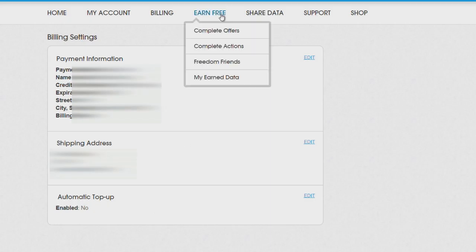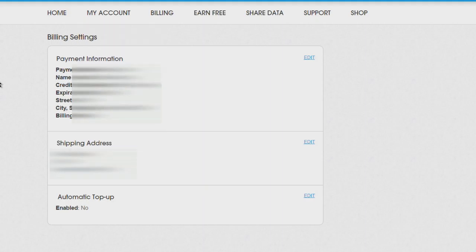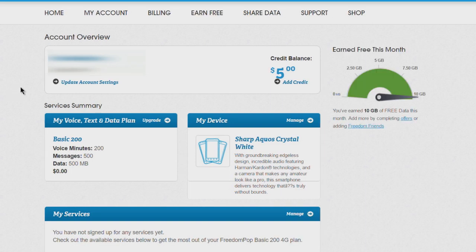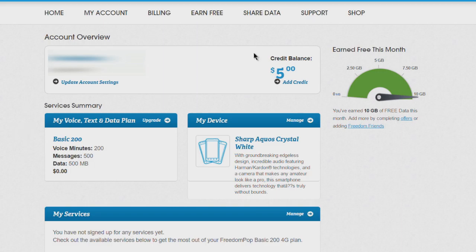There you go, that is how you downgrade your plan on FreedomPOP from your trial plan to the actual free plan. Just make sure you do that for your voice, text, and data plan and your My Services if you have any of those trial plans. And if you want to cancel that automatic billing, you'll have to pay them $5 - not a big deal so you won't accidentally get charged.